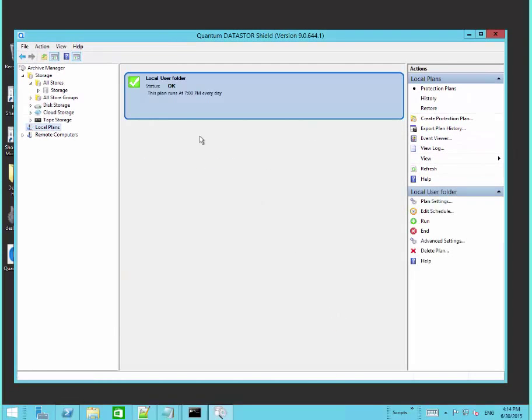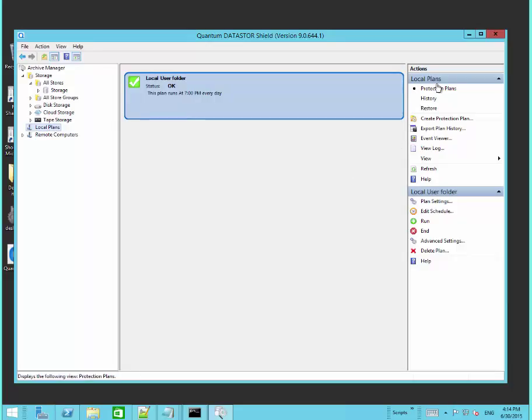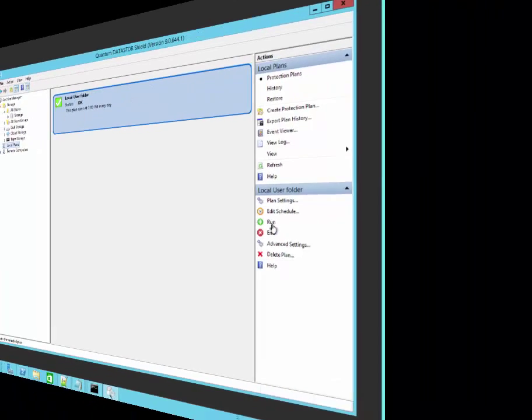Now we see our protection plan in the center pane when we have local plans selected in the left pane and then protection plans running selected in the right pane. We can manually run the plan now to generate our first restore point.